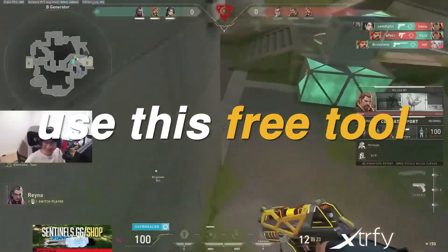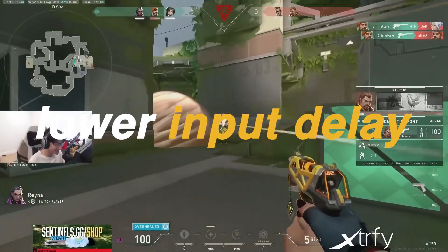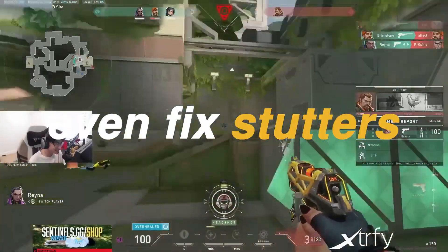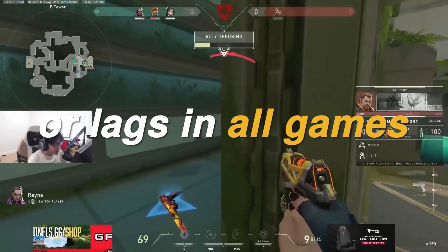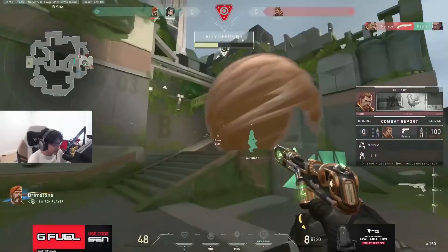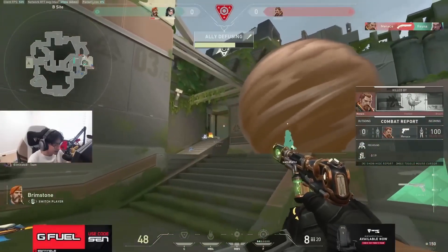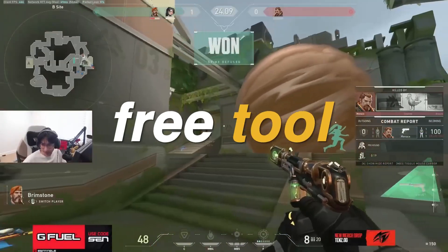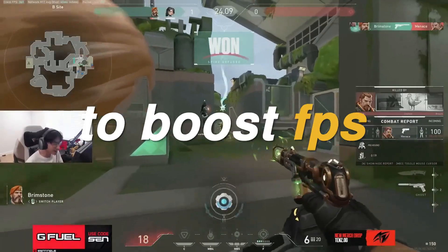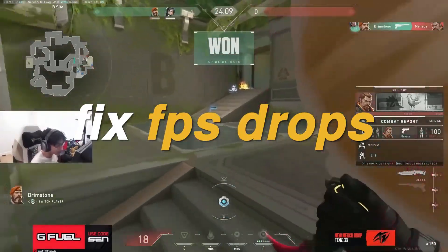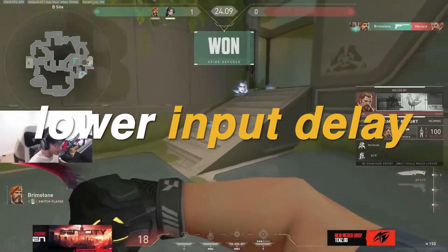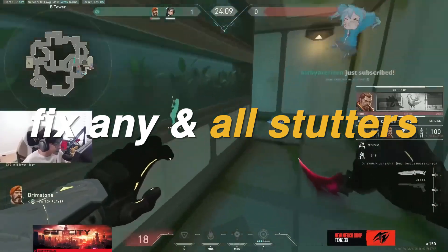You need to use this free tool now to boost FPS, lower input delay, and even fix stutters or lags in all games. Hey everyone, it's Reg here, and inside of this video I'll be showing you a very useful free tool that you can use to boost FPS, fix FPS drops, lower input delay, and fix any and all stutters or lags in all of the games that you play.